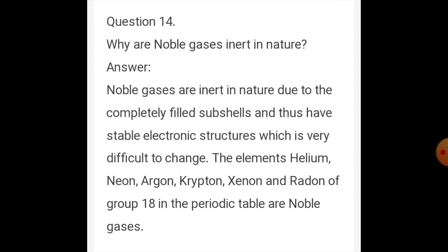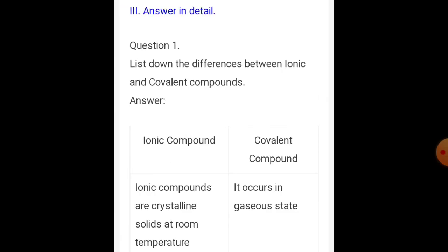Question number 14: why are noble gases inert in nature? Noble gases are inert in nature due to their completely filled outer shells, thus having a stable electronic structure which is very difficult to change. The elements helium, neon, argon, krypton, xenon, and radon belong to group 18 of the periodic table. Because their electronic configuration is stable, they do not form bonds with other elements.